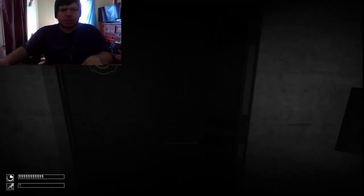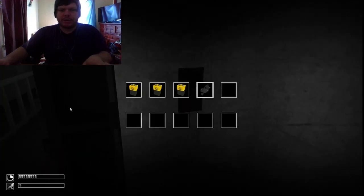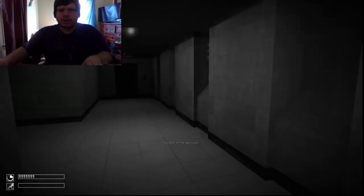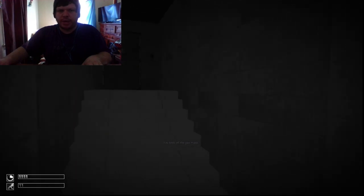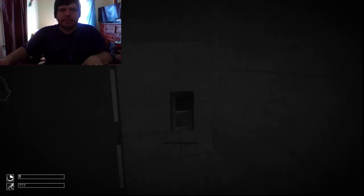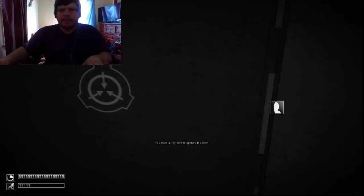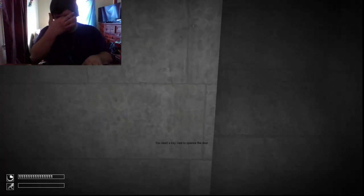Why is the music so creepy? What is going on here? What is going on here today? This game. Oh shit, I need a key card. Okay.